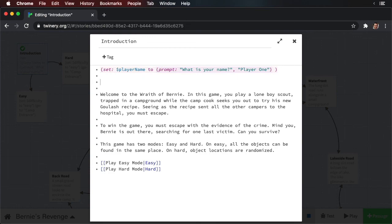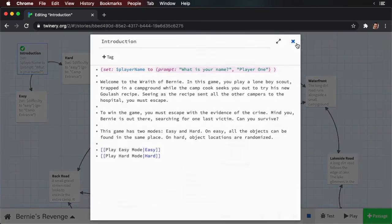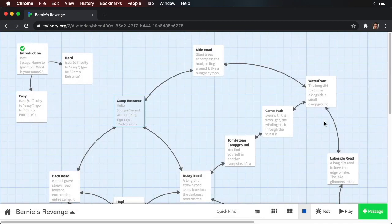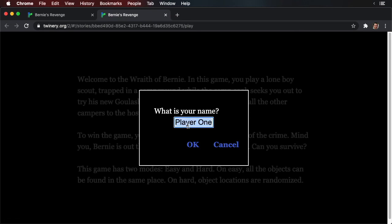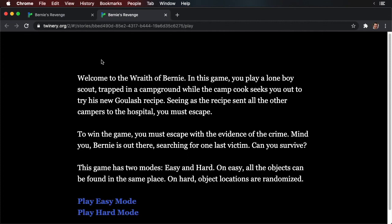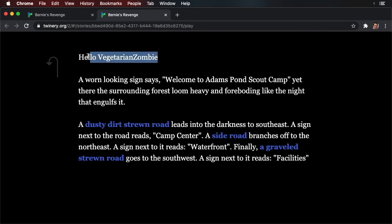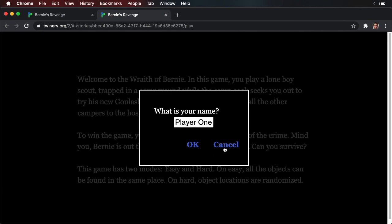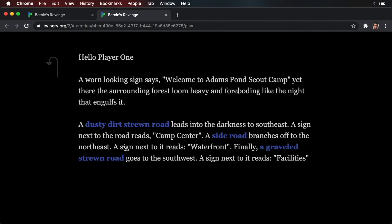Okay, let's see how this works. Let's close this and open up the introduction and we'll just print a 'Hello, player name.' Now we'll close this, run your story. 'What is your name?' Putting 'Vegetarian Zombie', click OK. Now we'll go into easy mode — you'll notice that my name now disappears; it's now being stored within the variable. And you can select one of the modes, and it says 'Hello, Vegetarian Zombie.' Let's rerun this one more time — 'What's your name?' Cancel. Play easy mode. 'Hello, player one.'